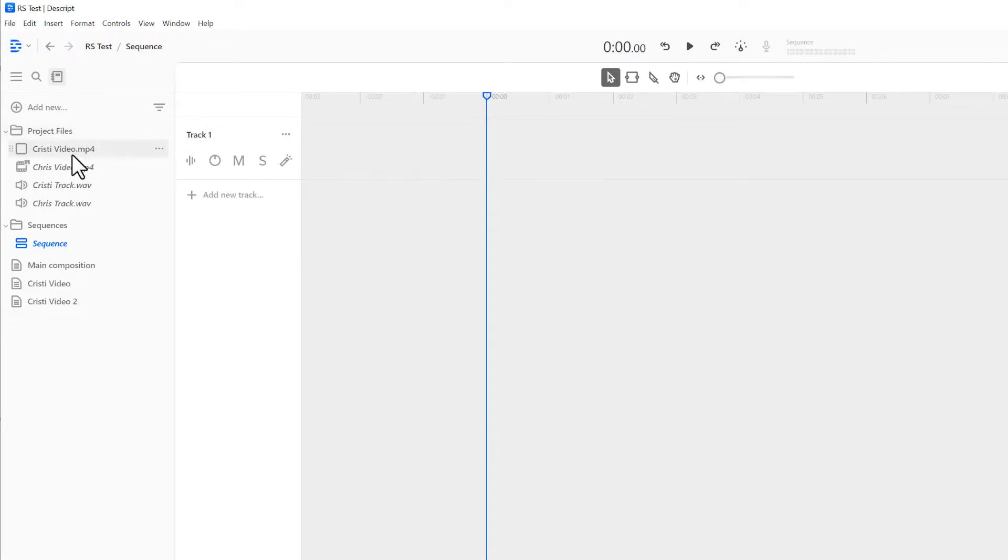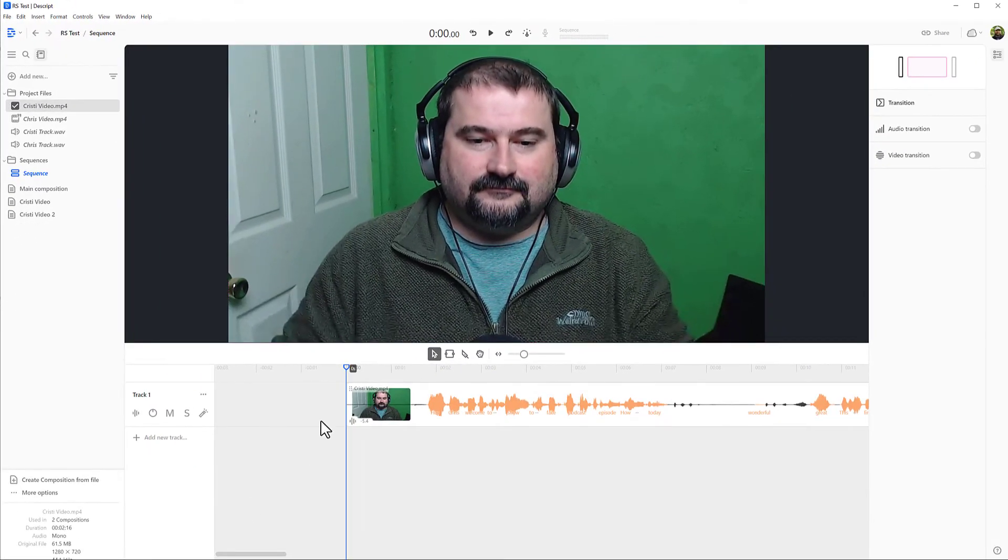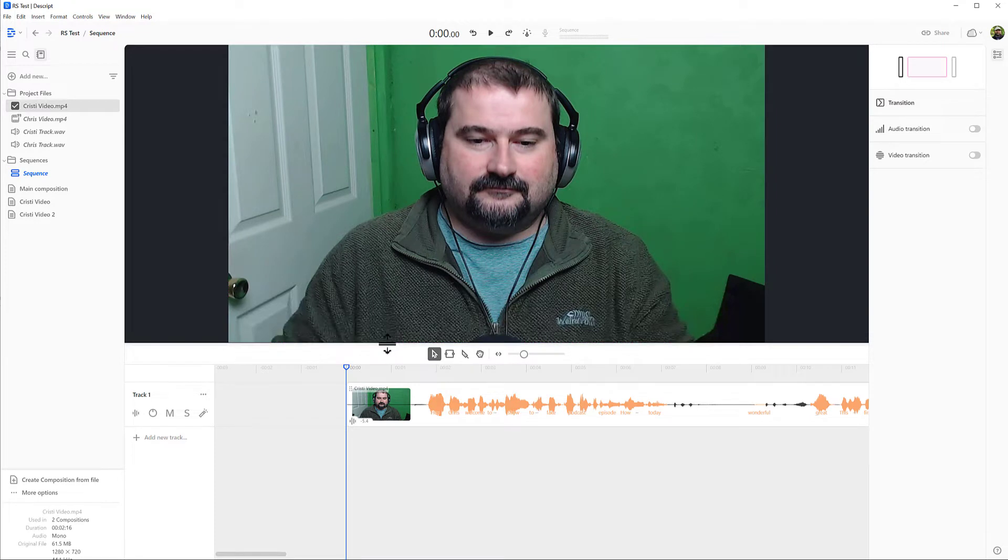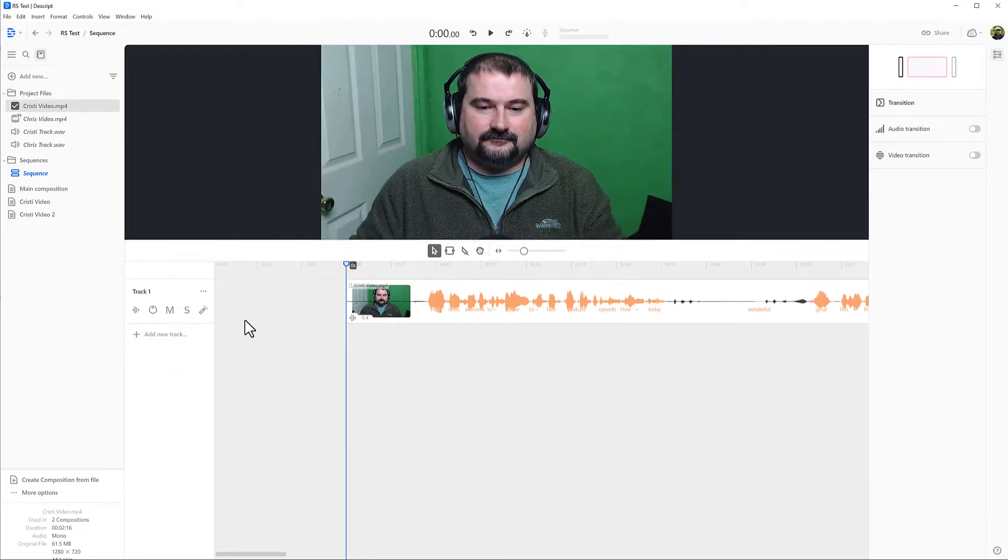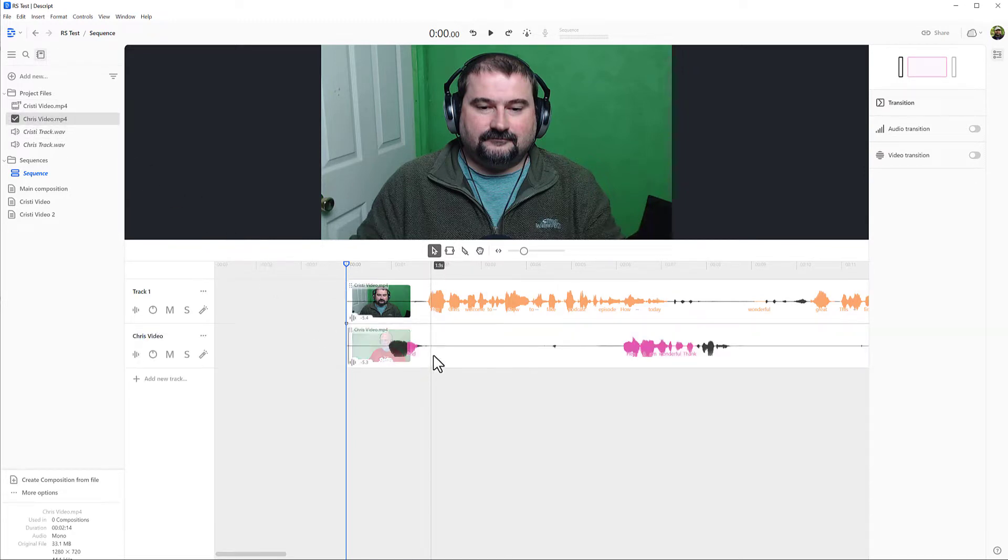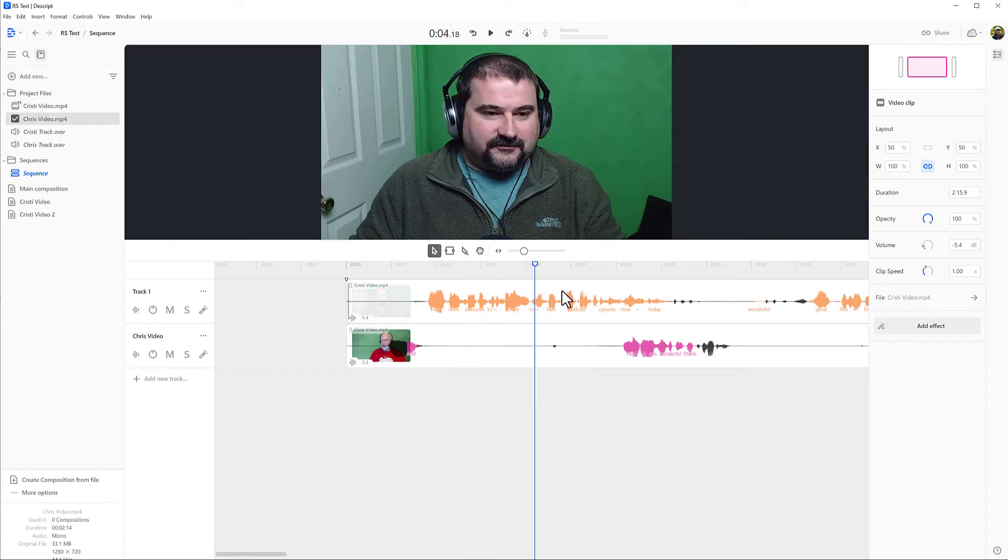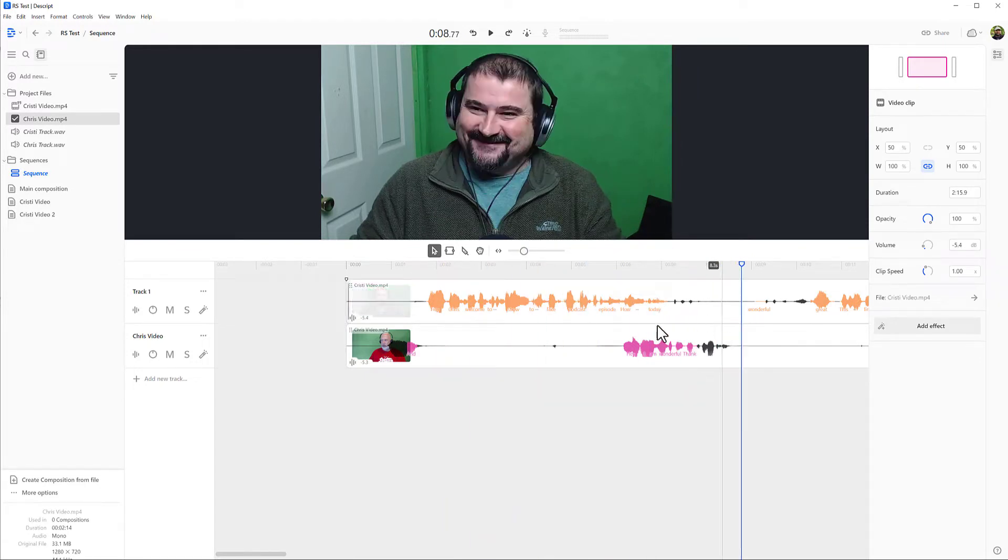And you can see I've created a blank sequence. It only has one track on it and that's empty. So now I can bring my file here, Christie video, I can just put that onto the first track and you can see the video right there. And I can also bring another file down here onto track two. So I'll bring Chris's video track down there. So you can see both tracks here with the video and audio on them. And also the text.